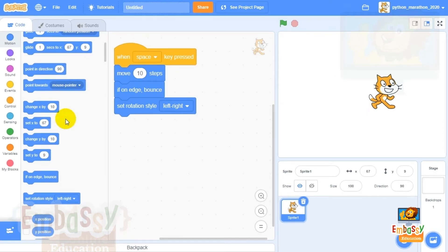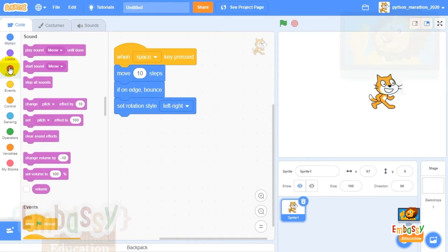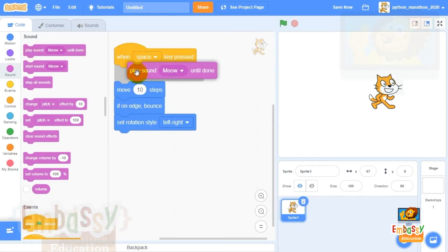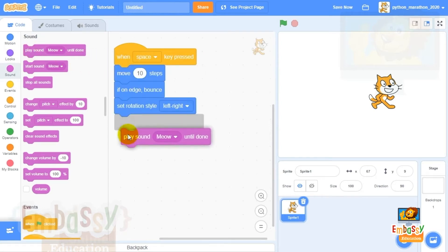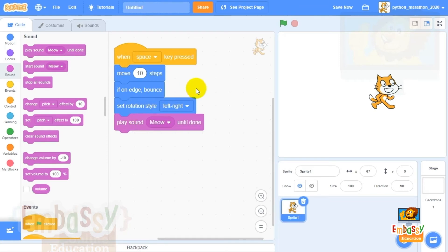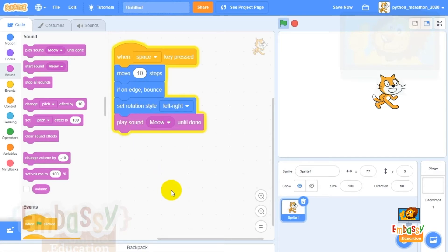Let's teach our kitten how to meow. To do so, select from the sound blocks and pick the block that says 'play sound meow until done.' Add it to the end of your code string. So this is what we're telling our kitten: when the spacebar is pressed, move 10 steps, if at the edge bounce, turn around left to right, and play sound meow. Let's test it now.